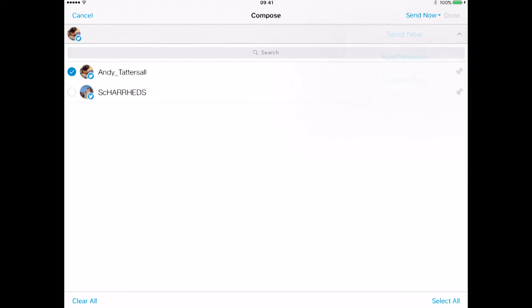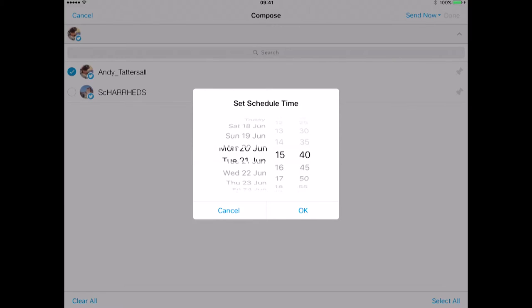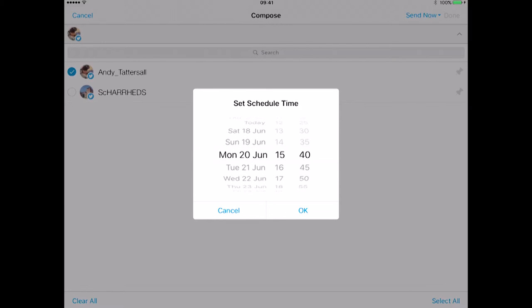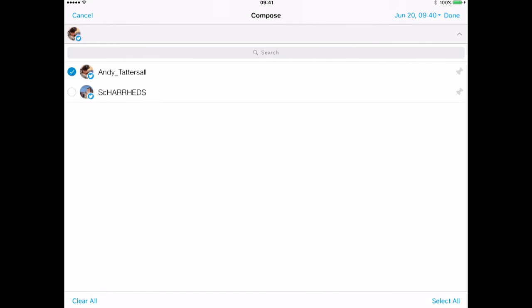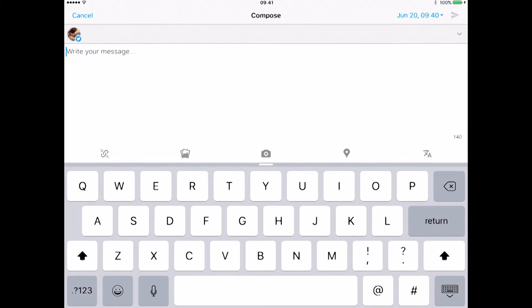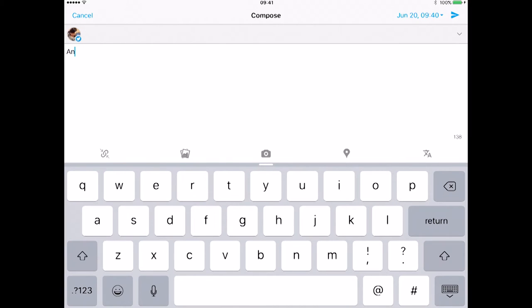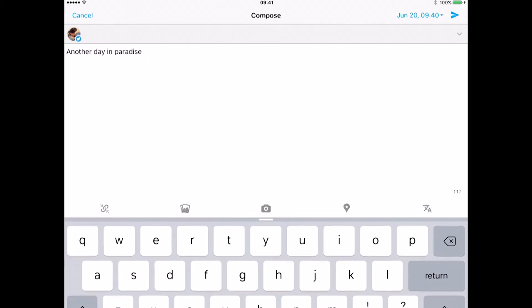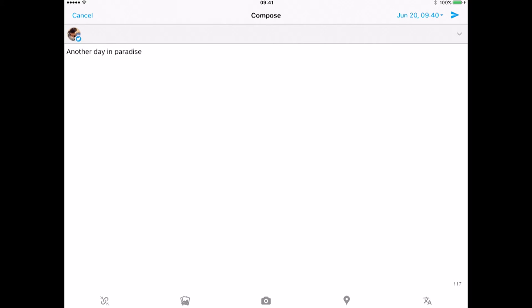If I click send now, I can auto schedule it, I can put a custom time in. So if I select custom time I could tweet that say Monday and tweet it at 9:40 in the morning like so. And then that is ready to go. So I just scheduled it now for 9:40. I've got the option to type the message in. So I will just put in a message: another day in paradise. And then when I finished, if I hit the top right hand corner there, which looks like a little paper arrow, that will then schedule that tweet to appear at that time on Monday morning. I will discard that.